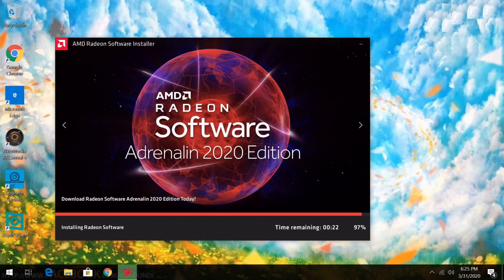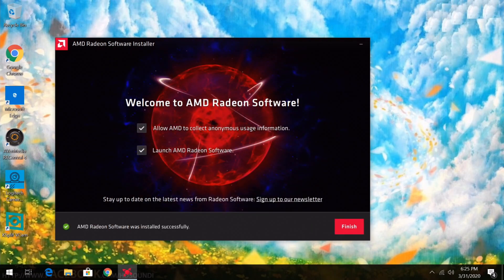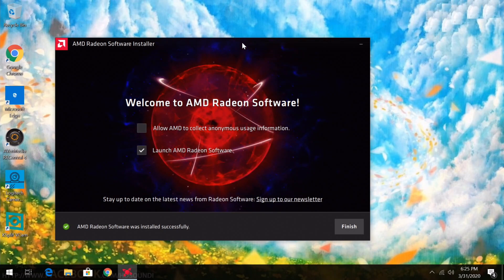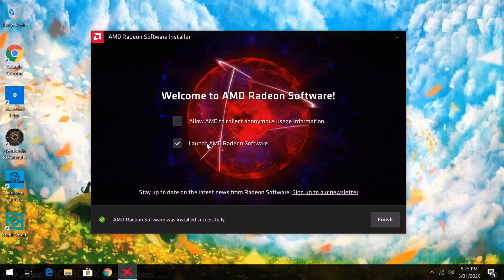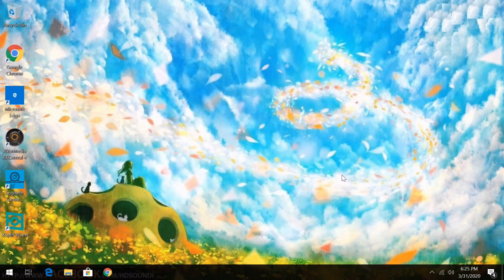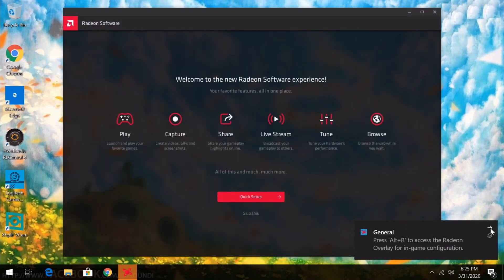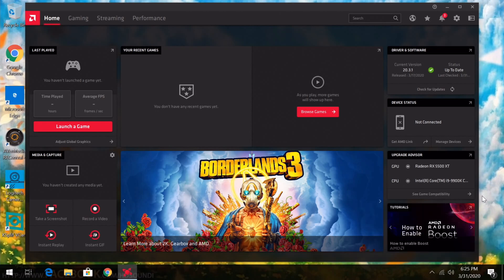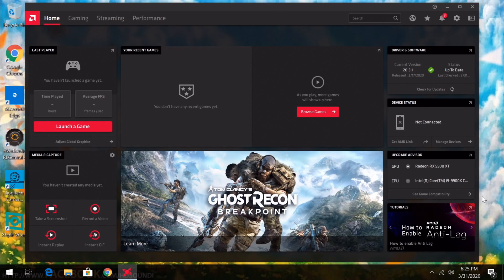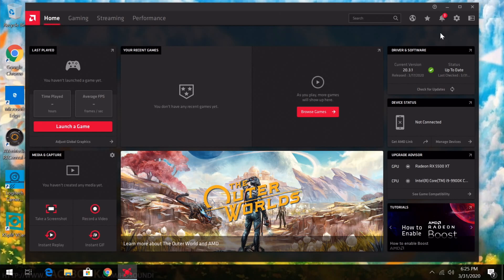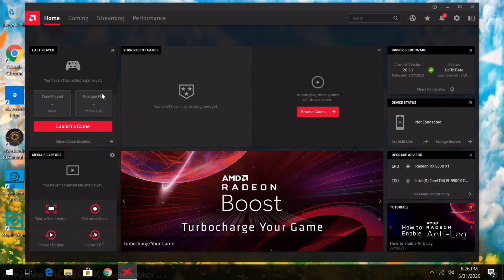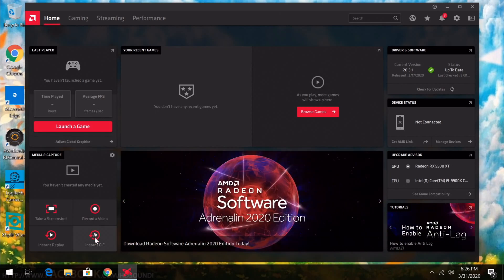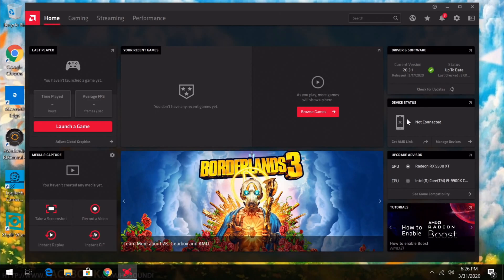You'll notice the screen blank out a few times during installation as it gets the drivers and Windows ready. When the installer finishes, you can uncheck optional components if you just want to get into gaming — we'll go over that in a different video. For now, go ahead and launch AMD Radeon Software and click Finish. If you've never installed AMD drivers before, I recommend going through the quick setup. Otherwise click Skip.